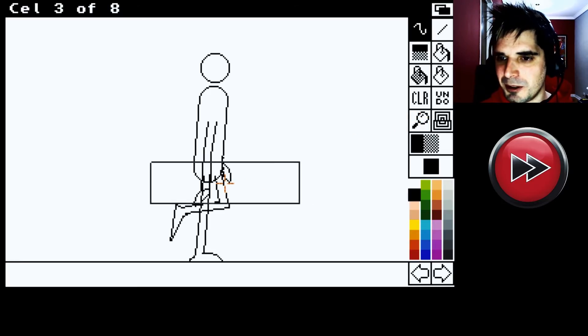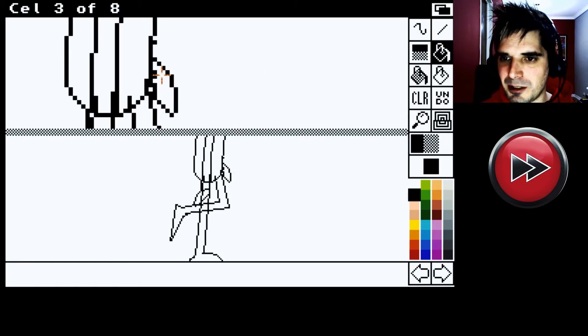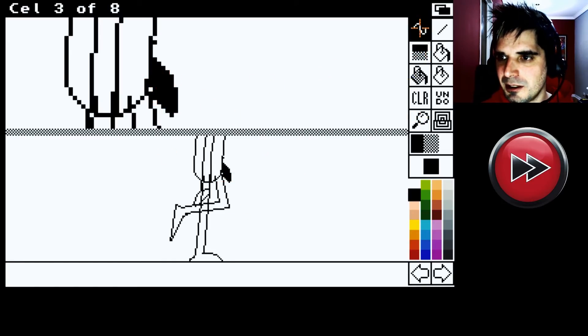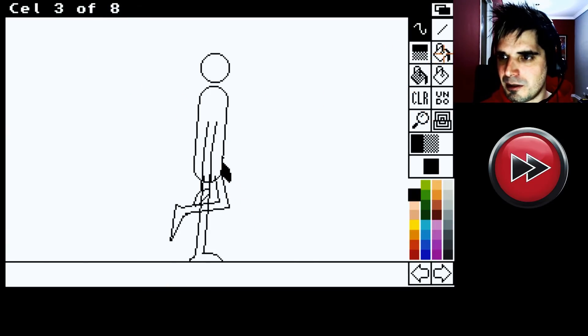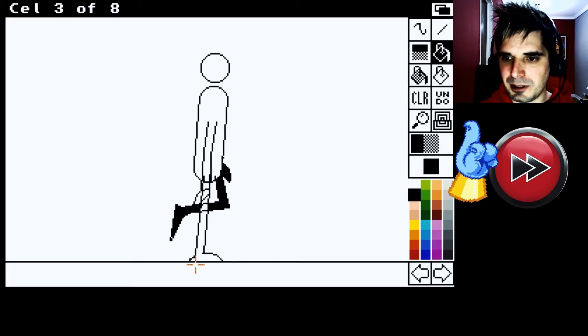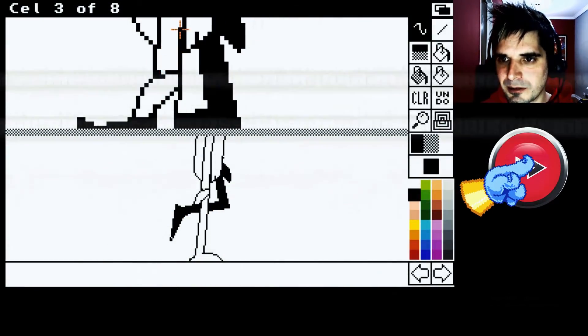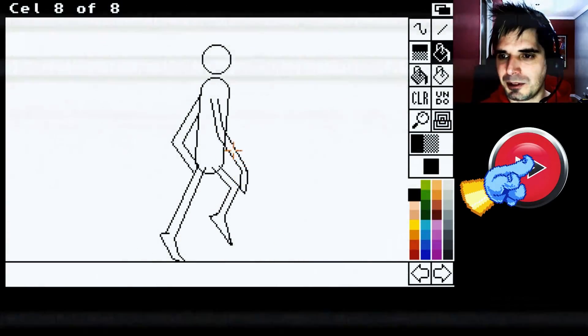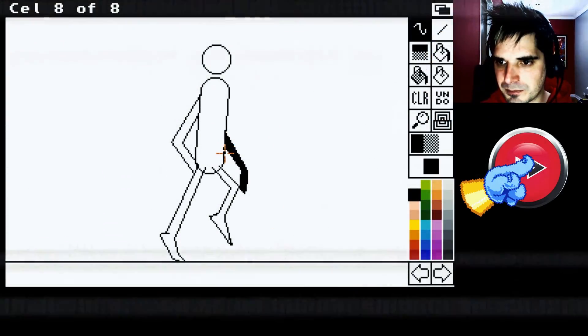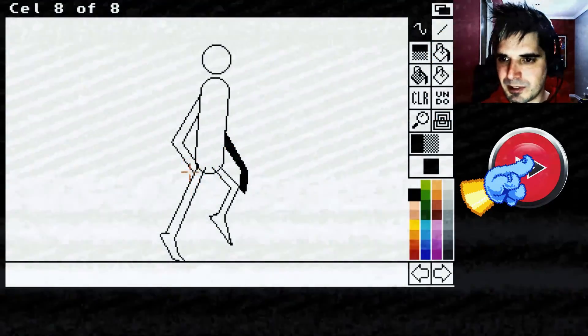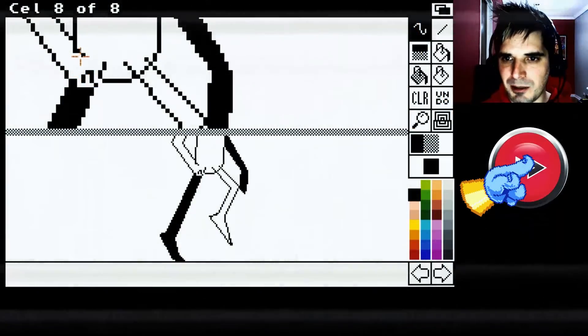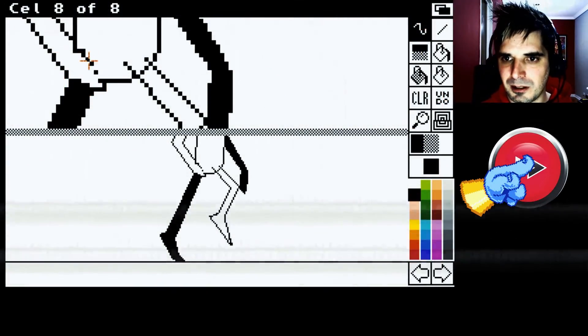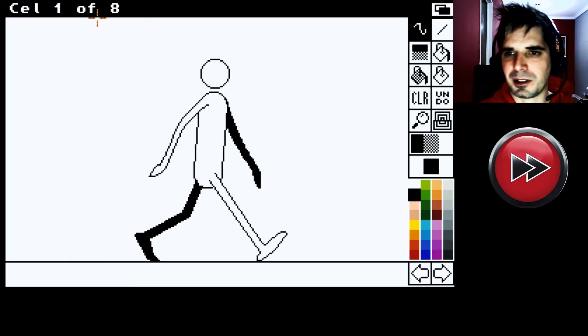Acá tenemos un despelote para arreglar. Pero bueno. Esta es la del brazo de atrás. Así que viene por ahí. Sí. Acá es donde hay más lío. Ahora vamos a rellenar. De negro. Y de negro. Vamos a ver que quedó.